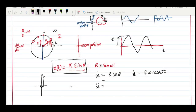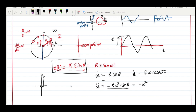Differentiating again, the acceleration is −rω² sin θ. Rearranging, since r sin θ = x, we get acceleration = −ω²x. This is the core of simple harmonic motion: it is a special type of oscillation where the motion can be represented by a simple sine or cosine wave, and the system has a special relation between acceleration and displacement.